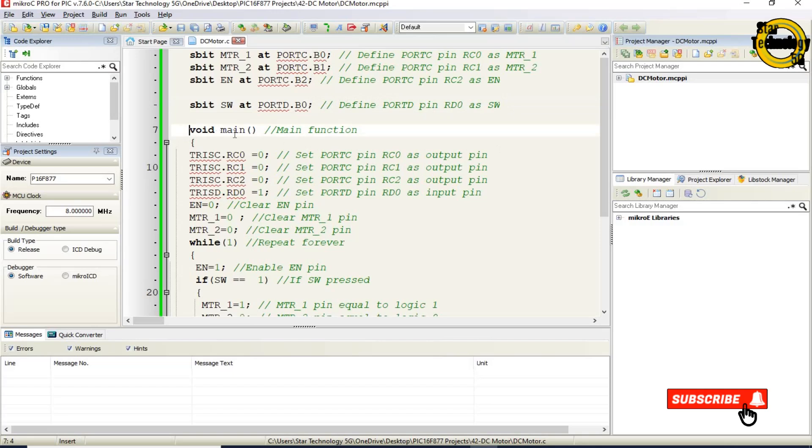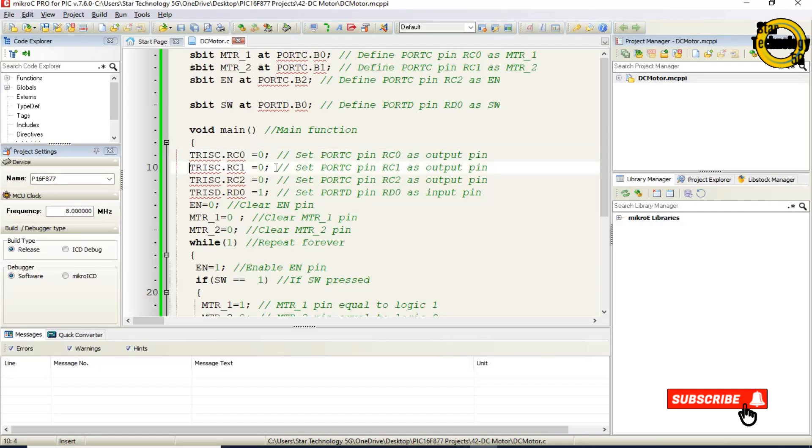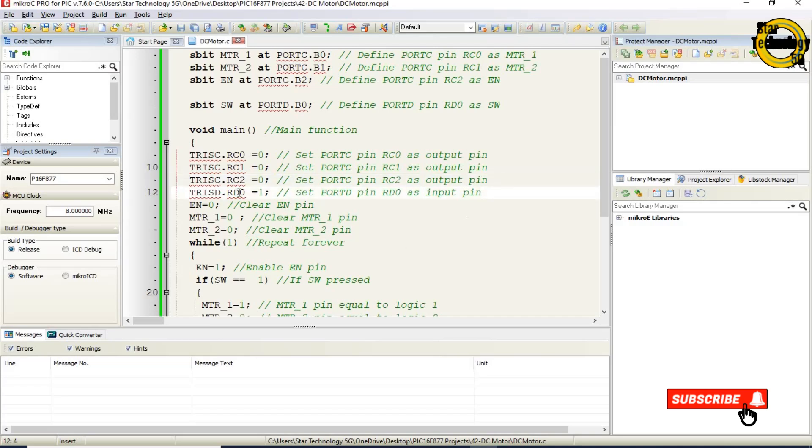Void main. Main function. TRISC RC0 equals 0. Set port C pin RC0 as output pin. TRISC RC1 equals 0. Set port C pin RC1 as output pin. TRISC RC2 equals 0. Set port C pin RC2 as output pin. TRISD RD0 equals 1. Set port D pin RD0 as input pin.